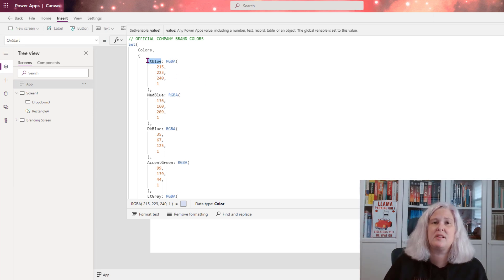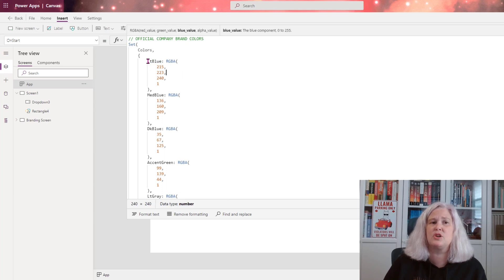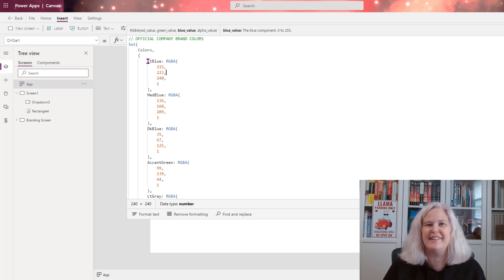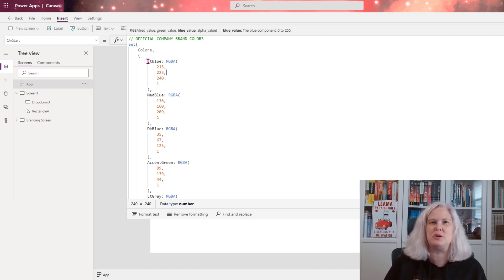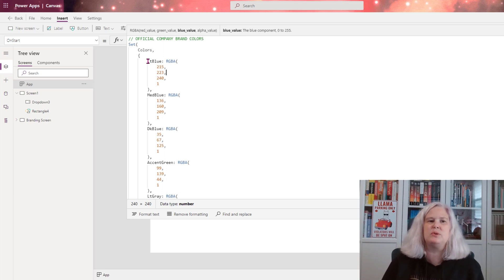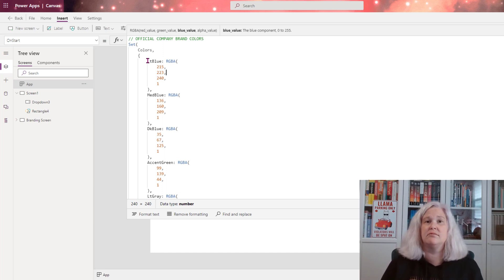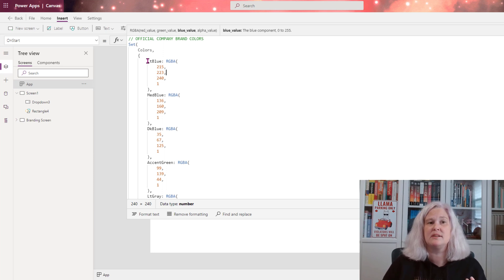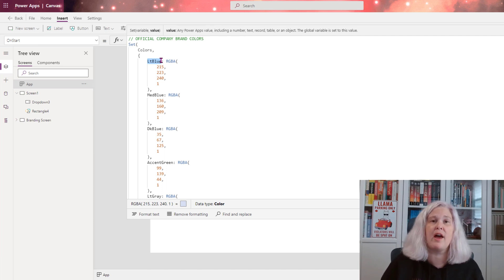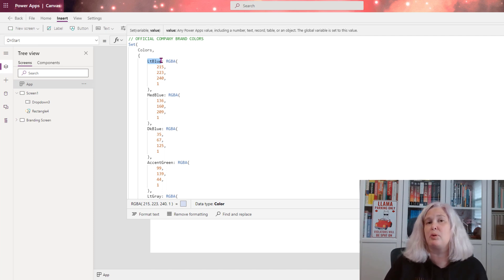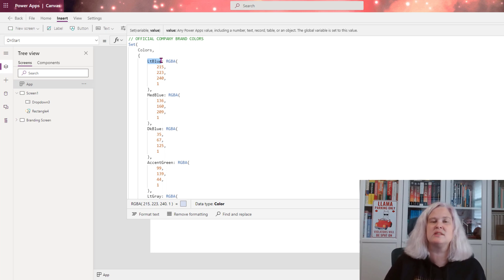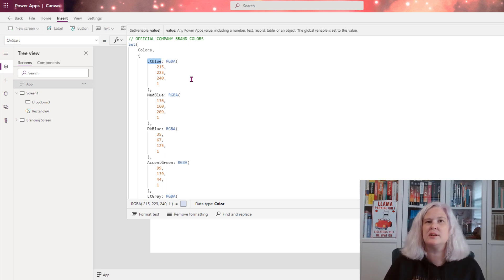What this allows me to do is create meaningful names instead of having to have a notepad with all of my RGBs and notes about this is the color and this is when it's used. I can essentially put these with my meaningful names as global variables, and then I can call them and change a color property on an object to whatever that name is that is meaningful to me. So you can see how this is really flexible.